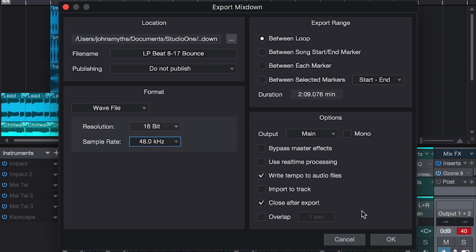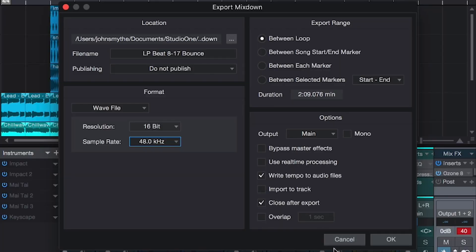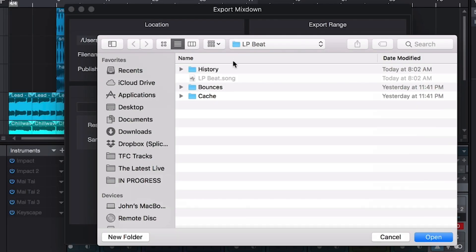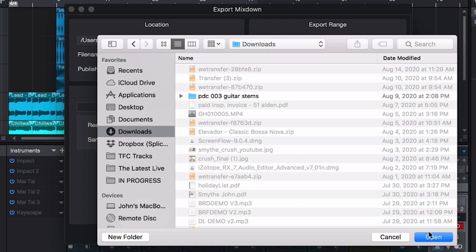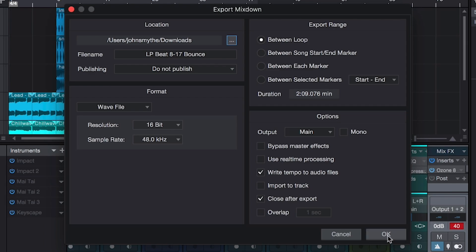We have a few options here: 'Bypass Master Effects' — we don't want that, we want Ozone on there to catch those peaks. 'Write Tempo to Audio File' is a cool feature — if I take this file and drop it into another Studio One 5 session, it'll automatically recognize it as 85 BPM. Make sure you know where your bounces are going — early in my production days I'd bounce things and not know where they went. We'll bounce it to the Downloads folder and there we go.